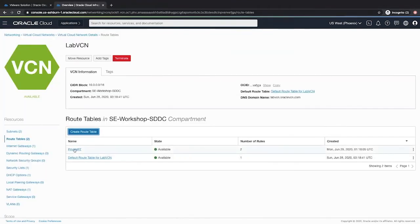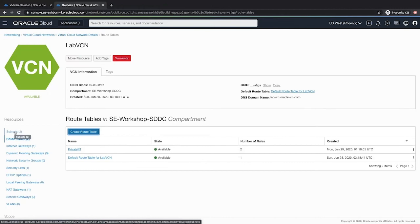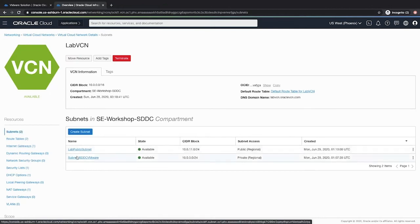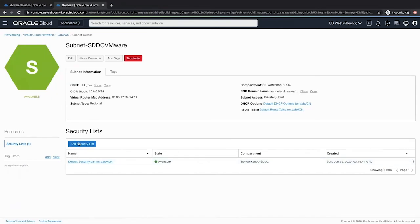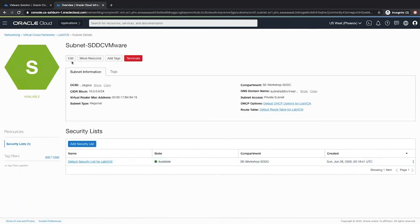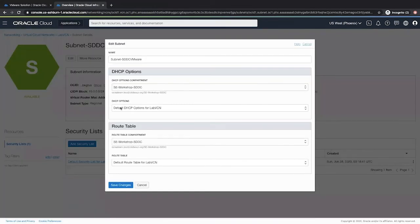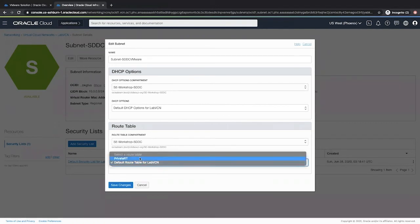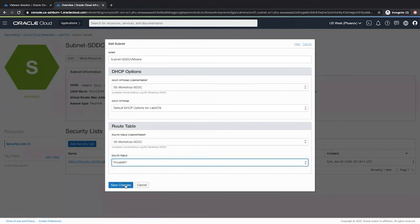Once we have created a private route table, we will go to our private subnet, the subnet SDDC VMware. We will click edit and we will associate the new route table that we just created. Click save changes.